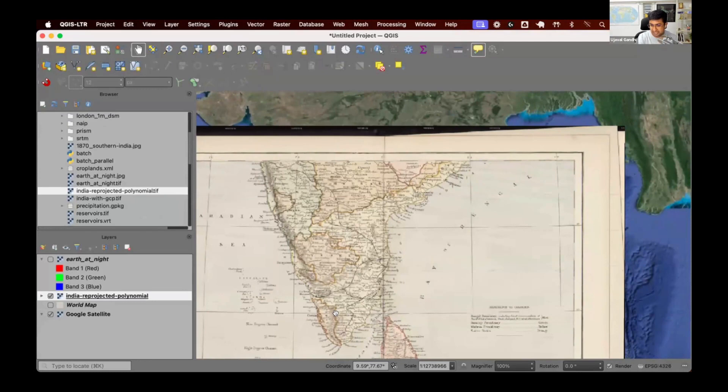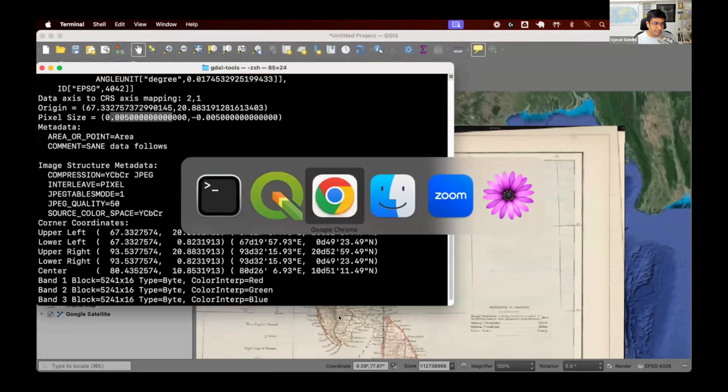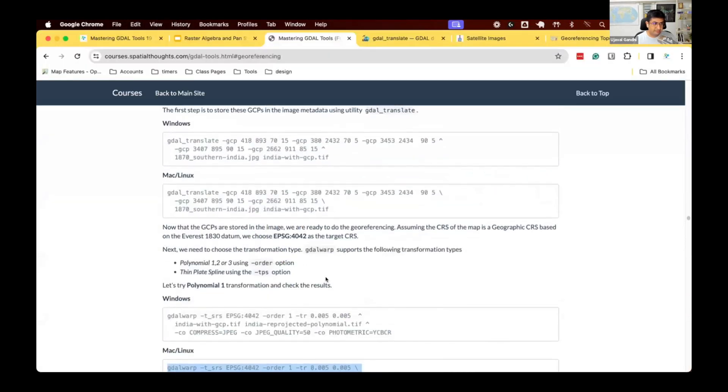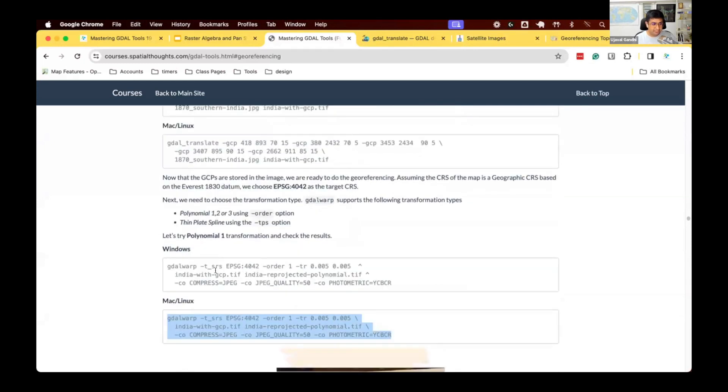If we had multiple files, we can apply the same transformation using a batch process. So try this out. Let's run those two steps. You first run this step, and you save the GCPs onto, take the JPEG, save the GCPs, create this TIFF file, and then use GDAL warp to do the first-order transformation.